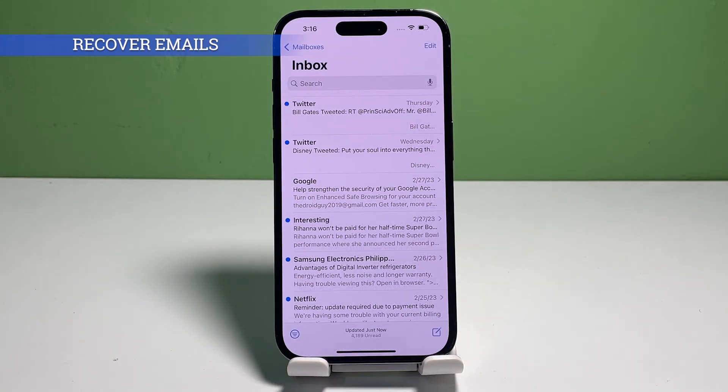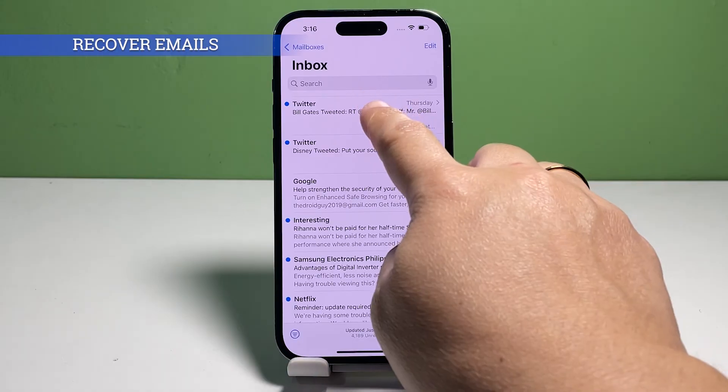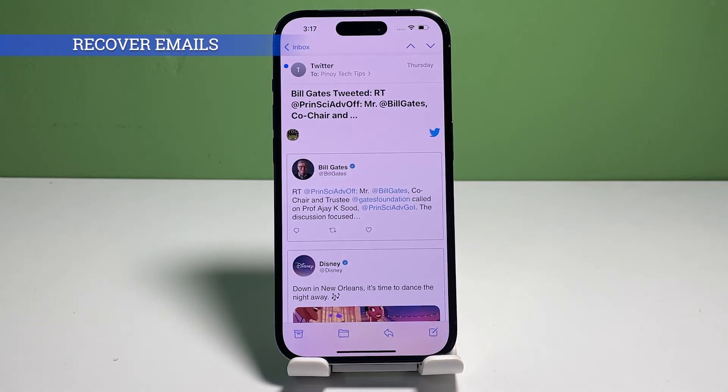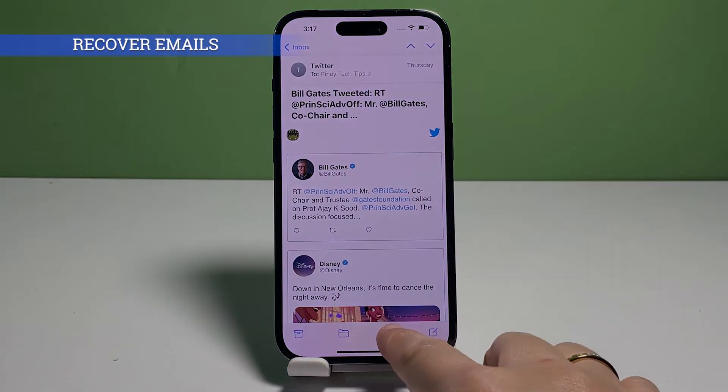Again, you can move a deleted email from the trash folder back to the inbox, Sent, Junk, or any other folder available. And that's all there is to this tutorial video on how to delete and recover emails on an iPhone. If you found this video informative and helpful, please like and subscribe. Thanks for watching and we'll see you in the next video.